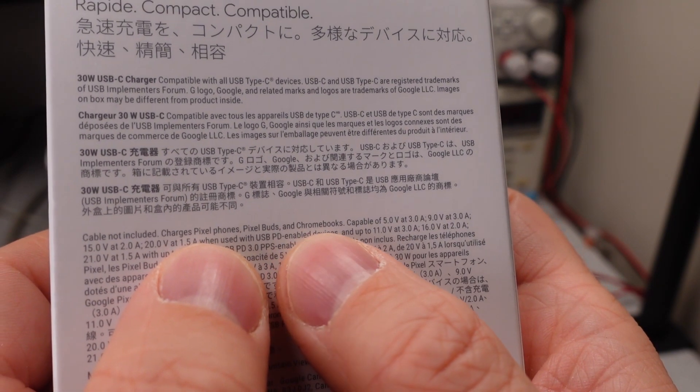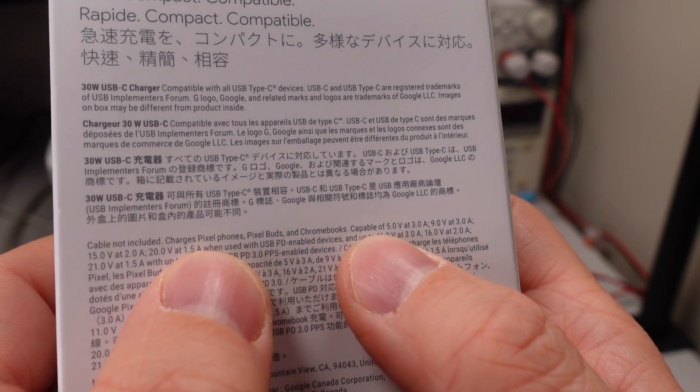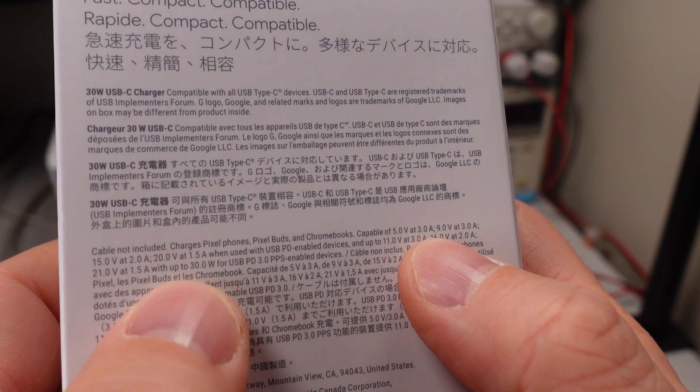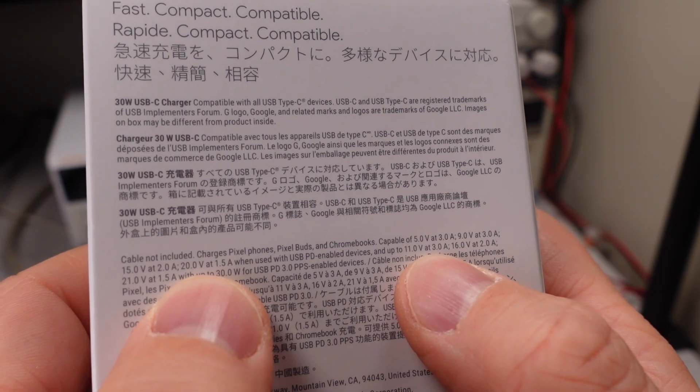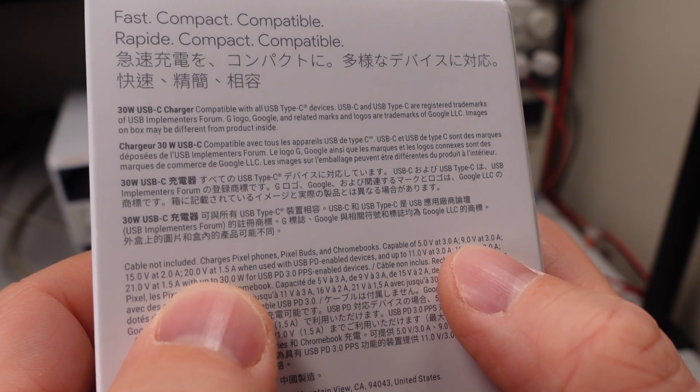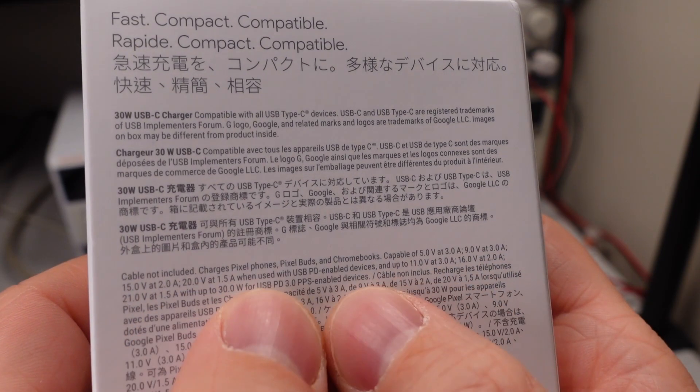Here we see what it can actually do. So it's made for Pixel phones, Pixel buds, Chromebooks, capable of those things. They do tell you what it can do: 5, 9, 15, 20 volts.